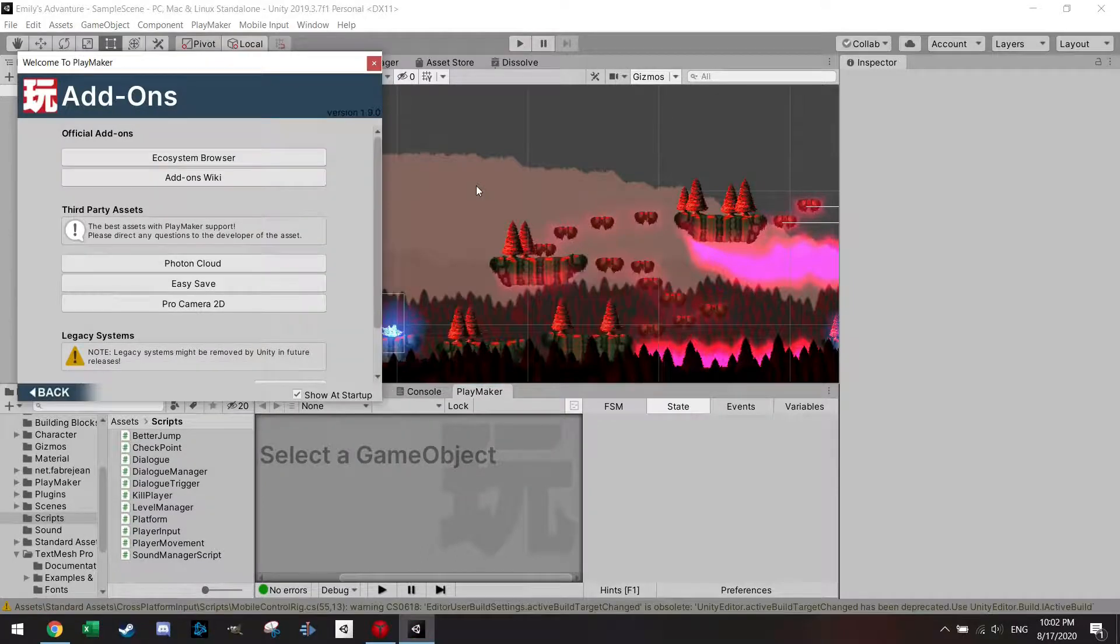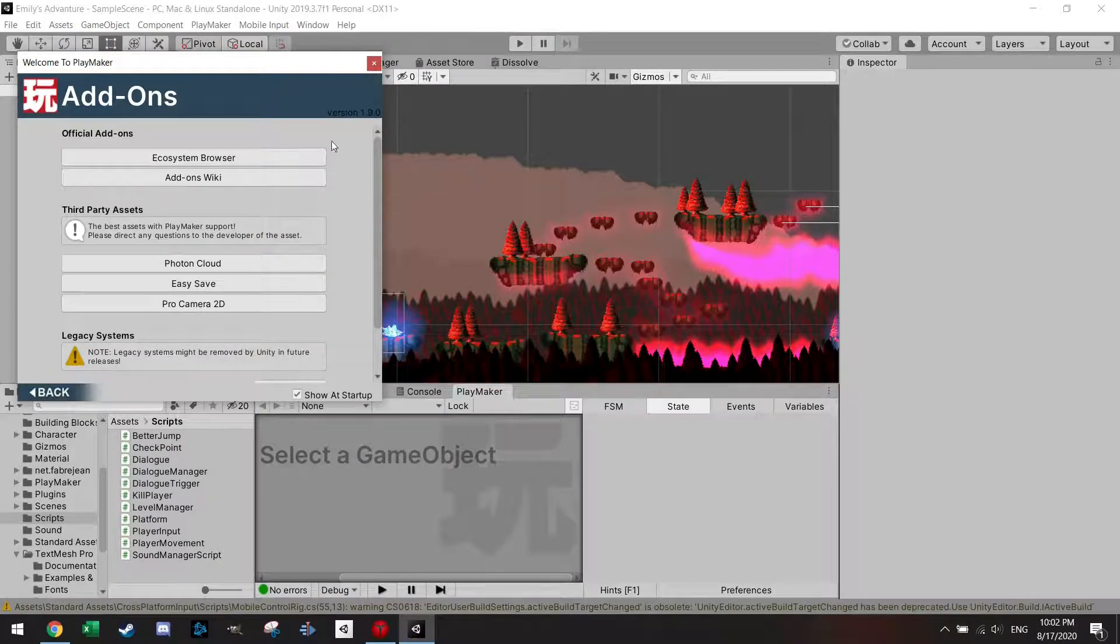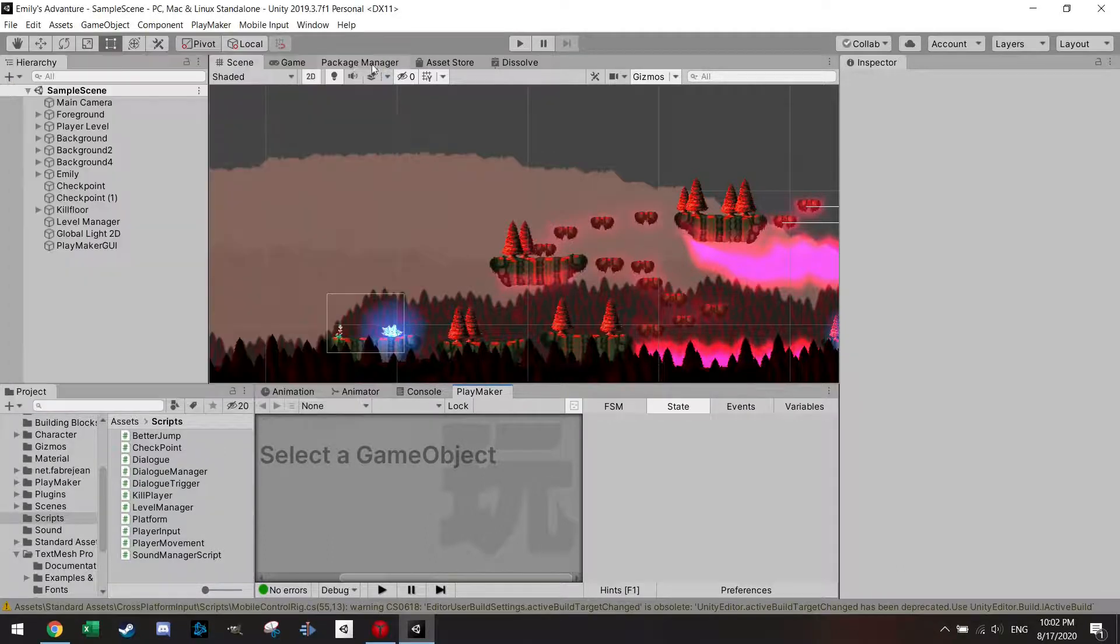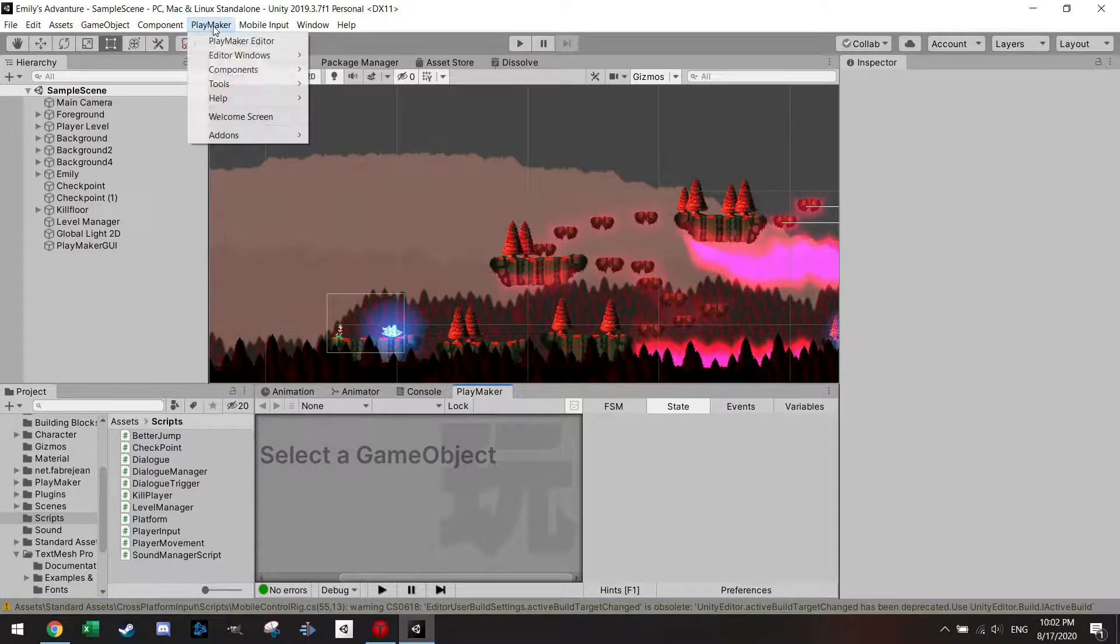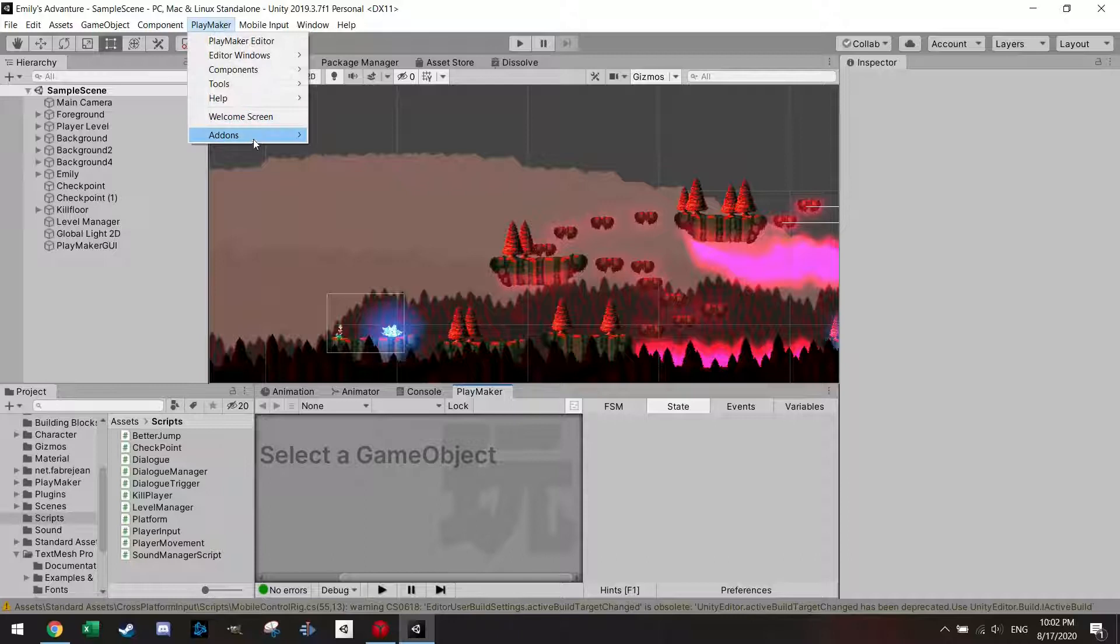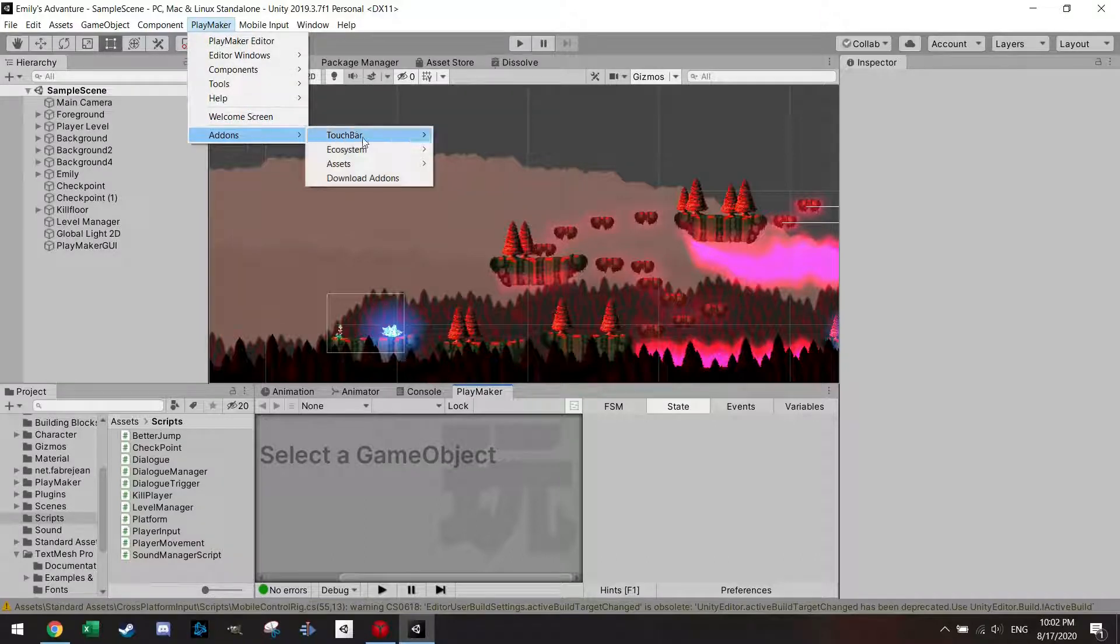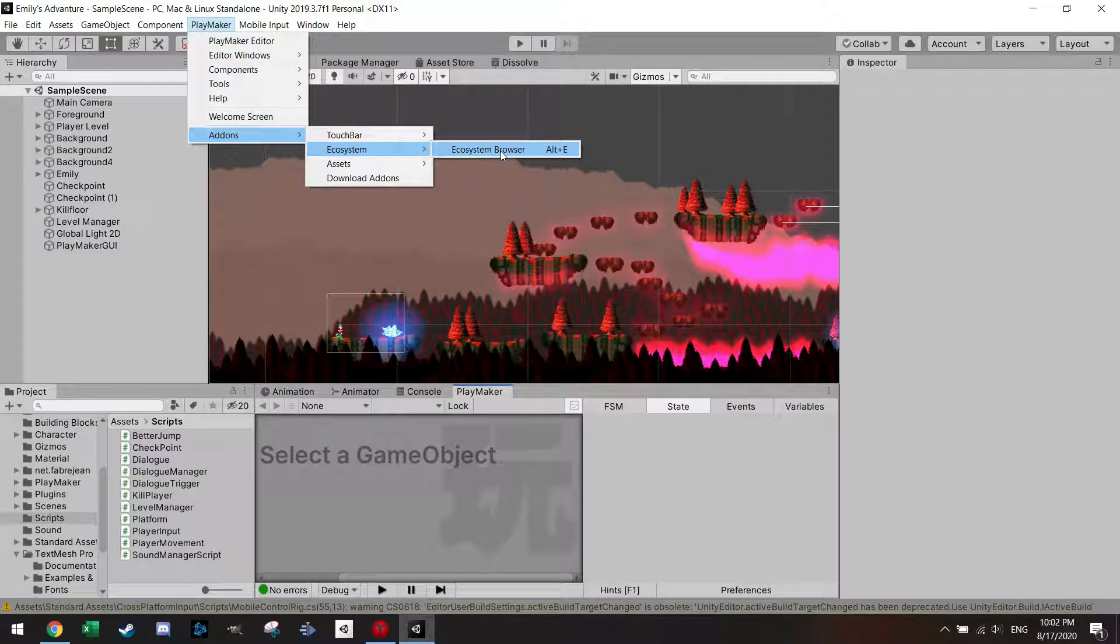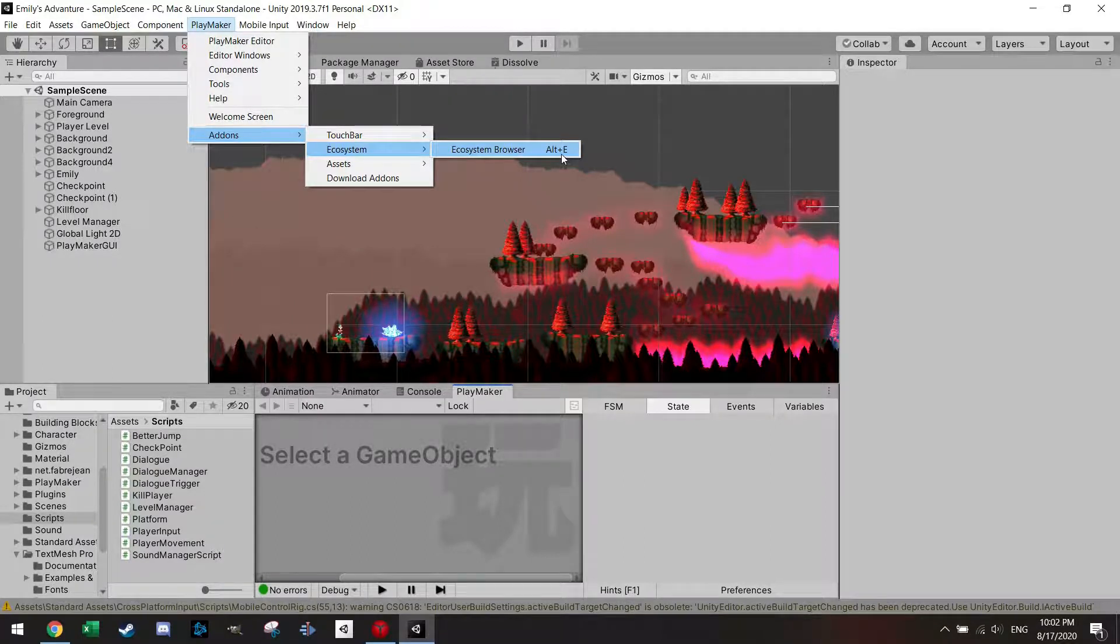Once it has imported the ecosystems, you can close this window and you can click here on Playmaker, go to add-ons and here you see the ecosystem. You can open the ecosystem browser here or also by pushing Alt E.